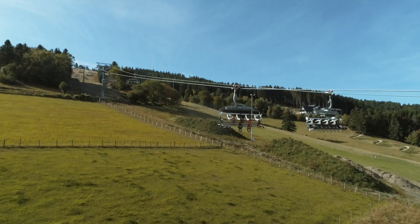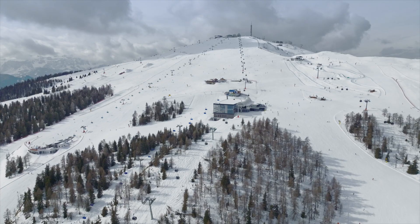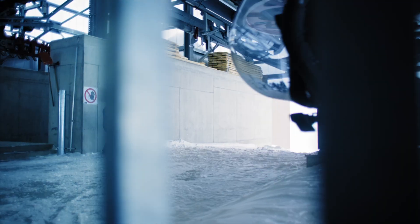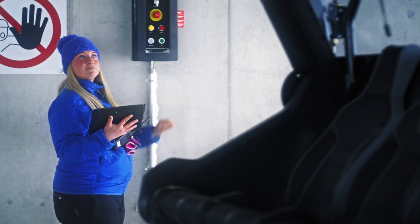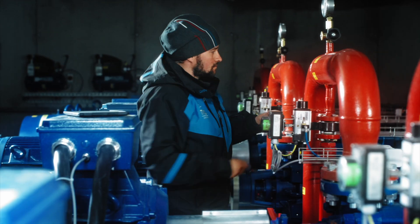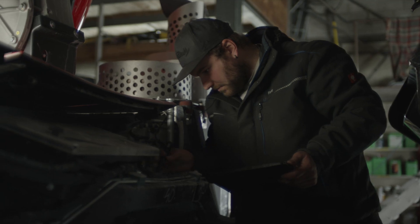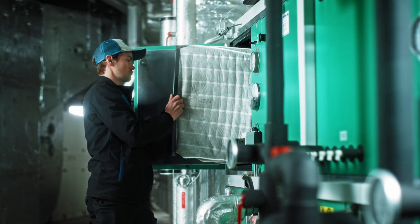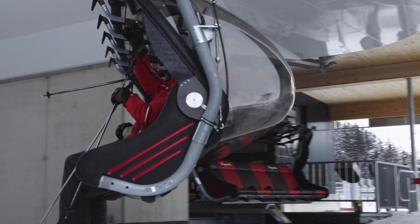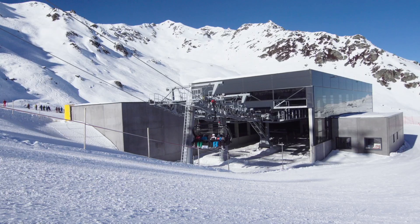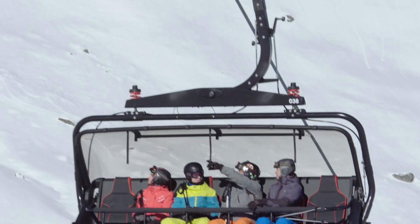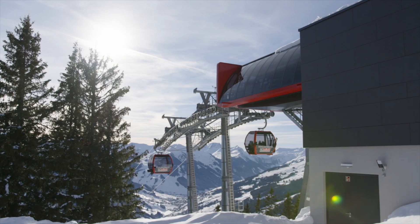The operation and maintenance of all technical installations at a resort consists of a whole host of daily tasks, together with a large volume of paperwork. Reliable performance of these tasks is essential for installation availability. Passenger safety is the top priority.